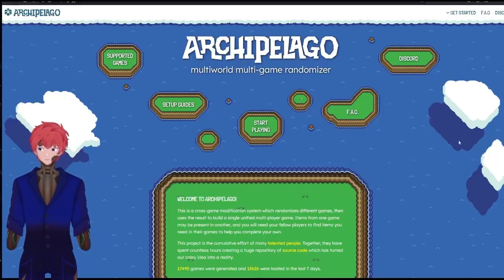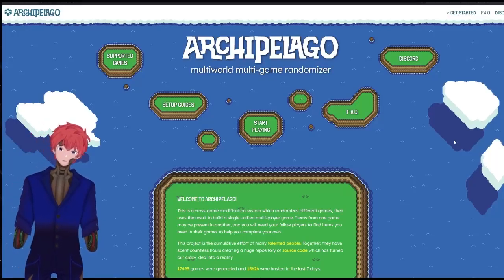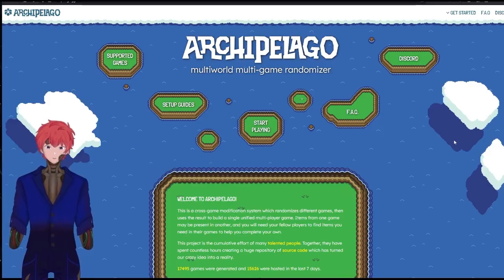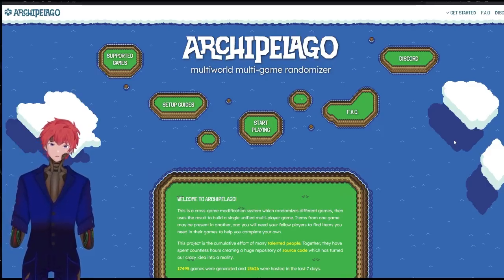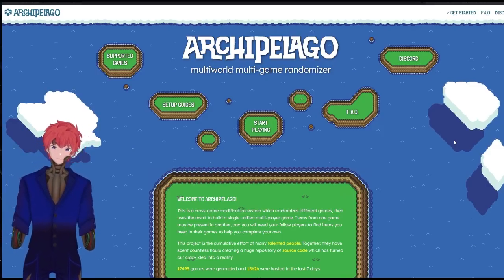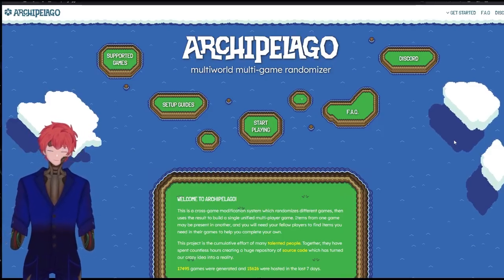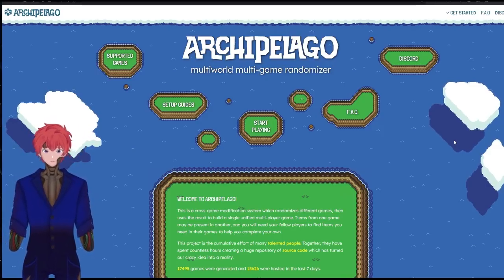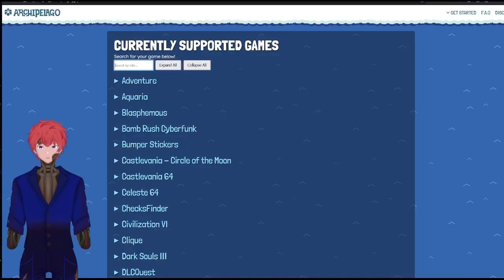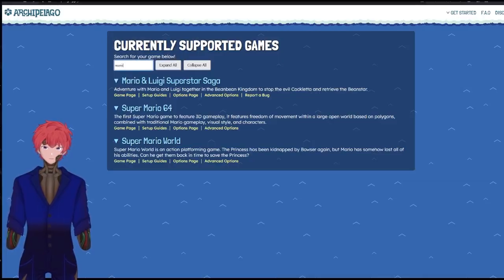Hi, this is Steve, and I'm going to be showing you how to get Mario 64 set up for the Archipelago system. So first thing you want to do is get onto the Archipelago site, select the option of supported games, and then we're going to go to Mario 64.